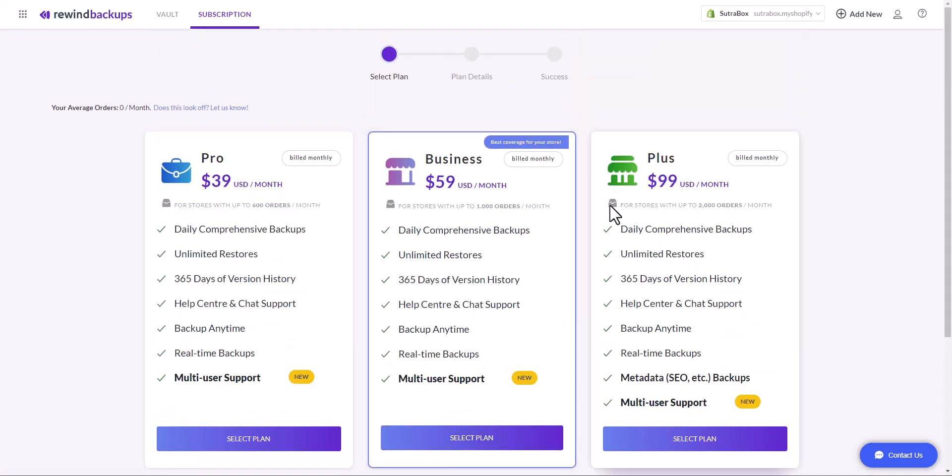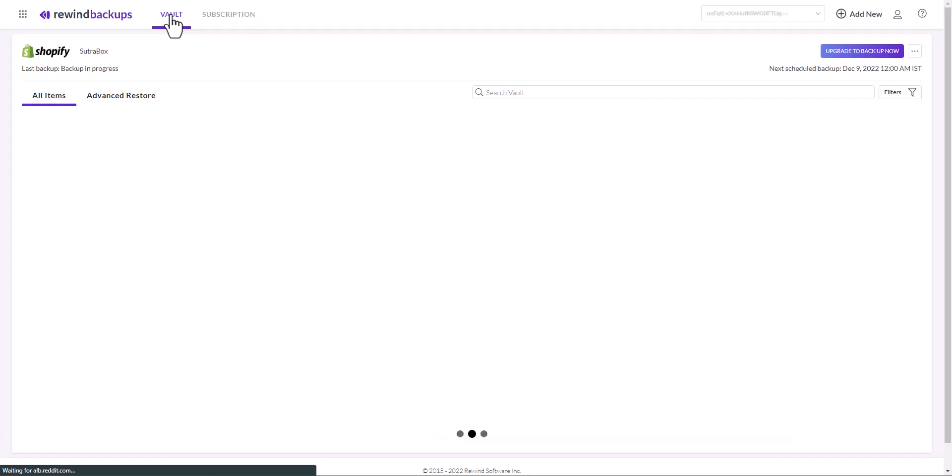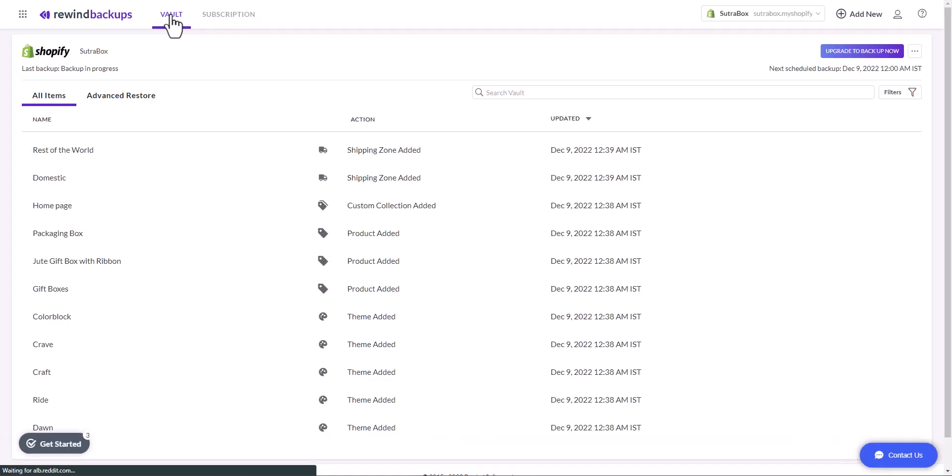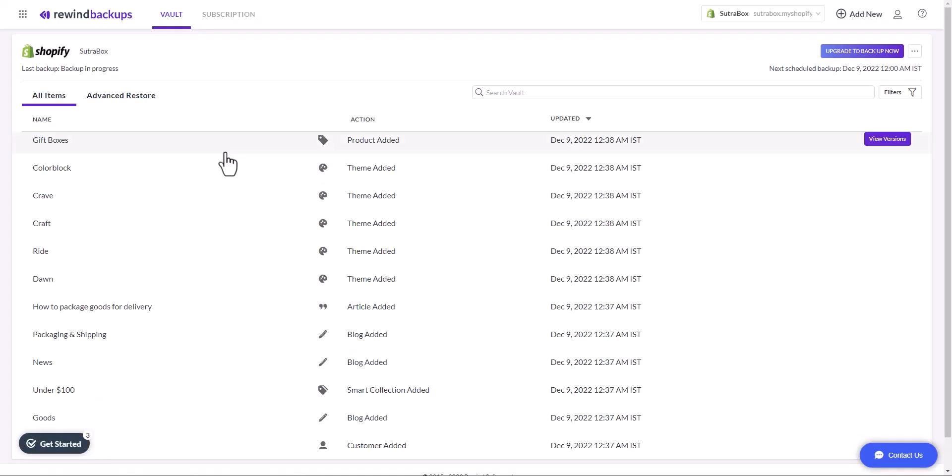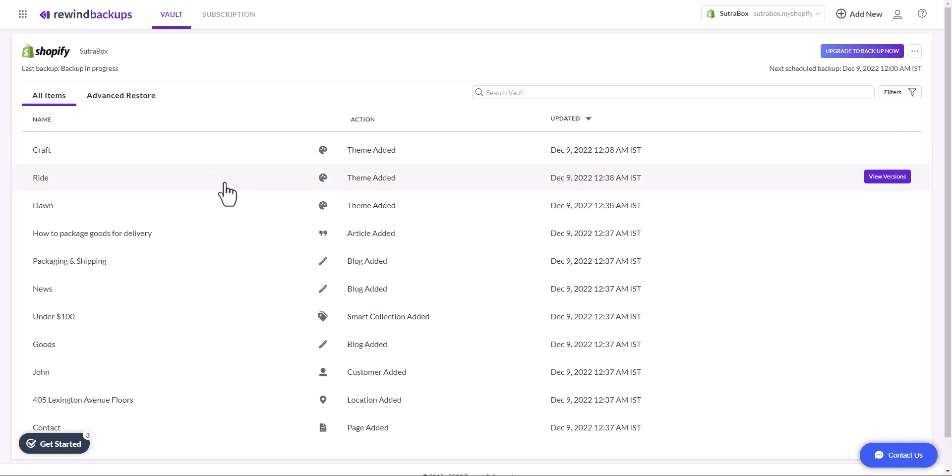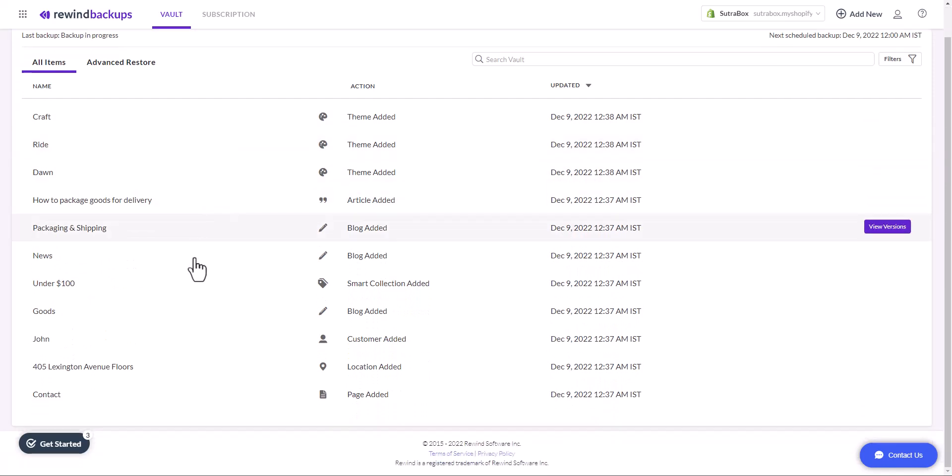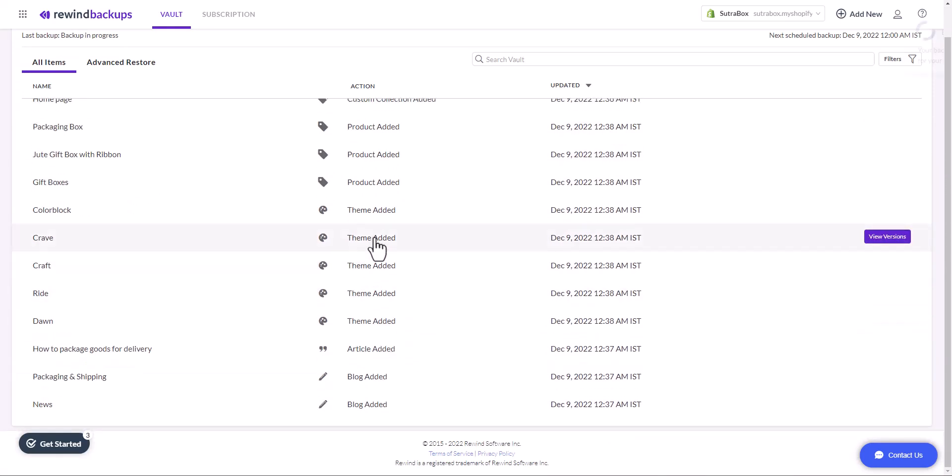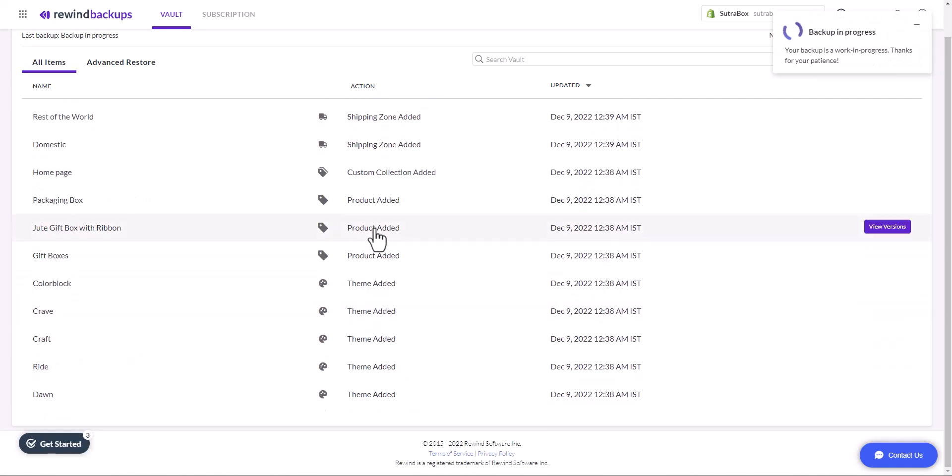Now let's check our vault and see if it has been backed up. You will see that all the data has been recovered. The customer data has been added, blog is added, themes are added, products are added, shipping zone has also been added. Now these options were not available when you do manual backup. So now you have two options: whether you want to do it manually or you want to use Rewind backup app.